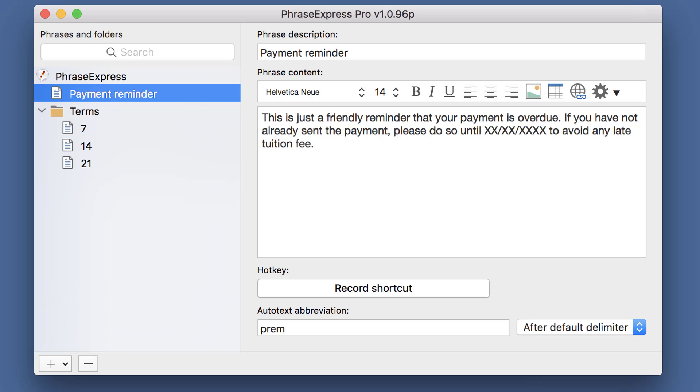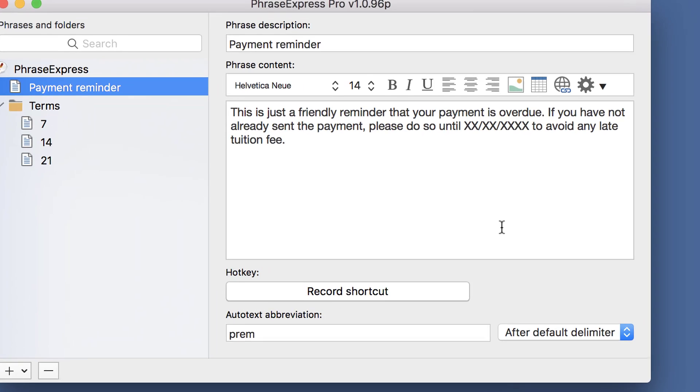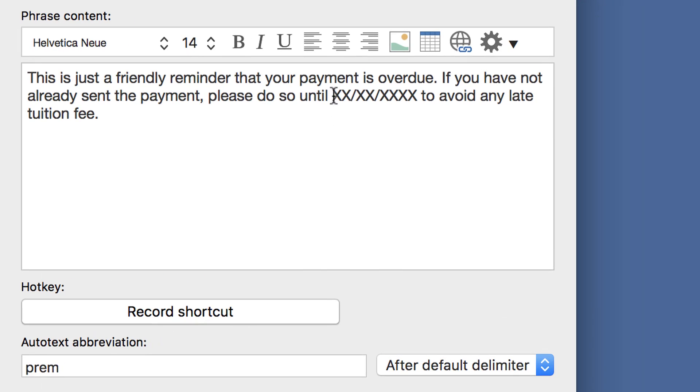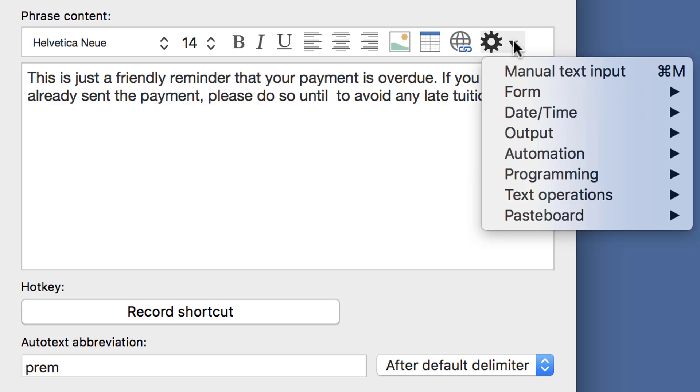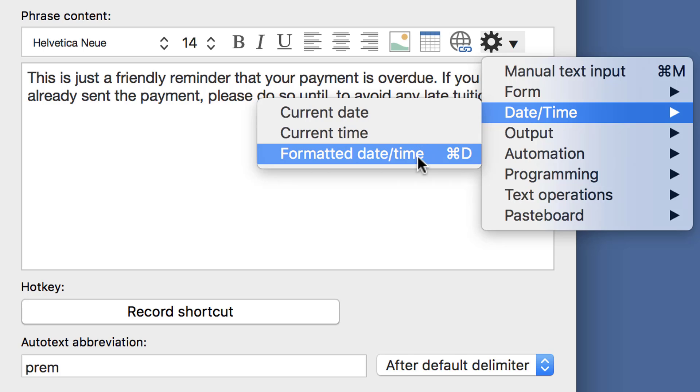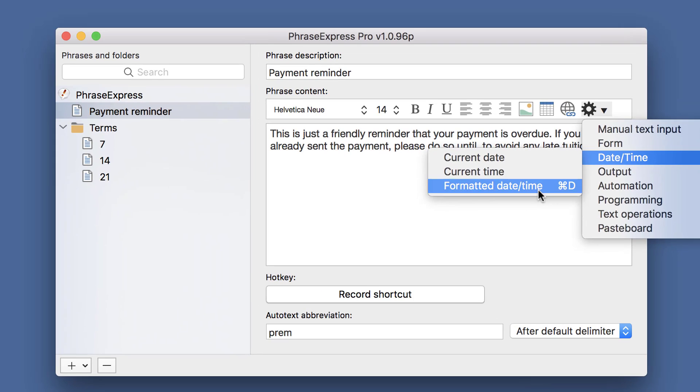This is the actual phrase in PhraseExpress. Let's replace this placeholder with a macro function. Click on the cogwheel and select DateTime, FormattedDateTime.